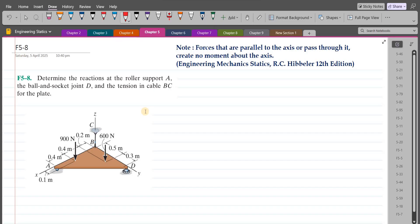Welcome back to the Solutions Manual. In this video, we will solve problem F5-8 from R.C. Hibbeler Engineering Statics, 12th edition.